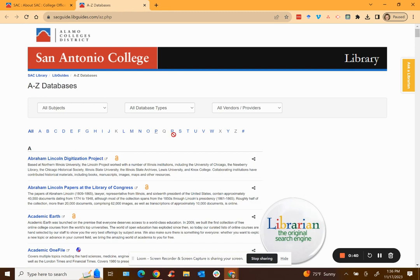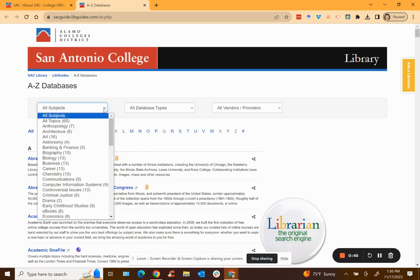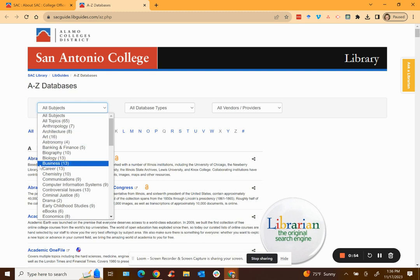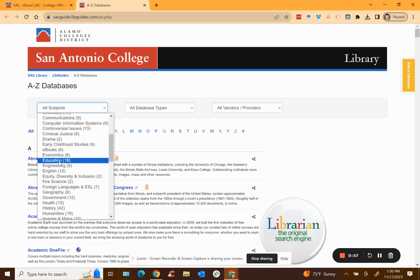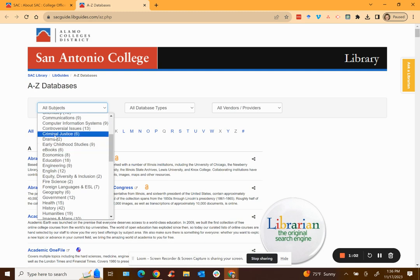You could go through each of these and read the description or you could begin with the drop down menu for the all subjects. I always recommend that you start with an all topic database but you could also go to a specific database, for example databases that only have articles specific to education or English or criminal justice.